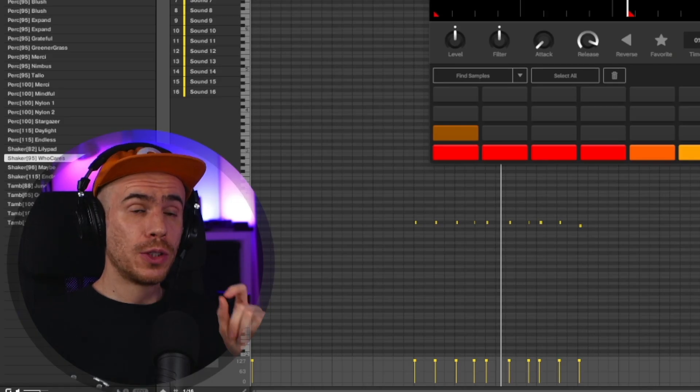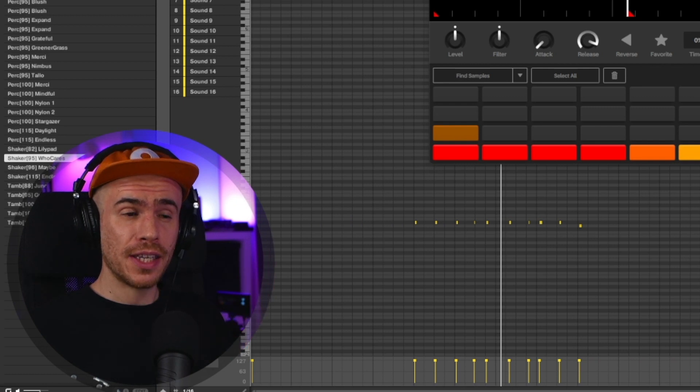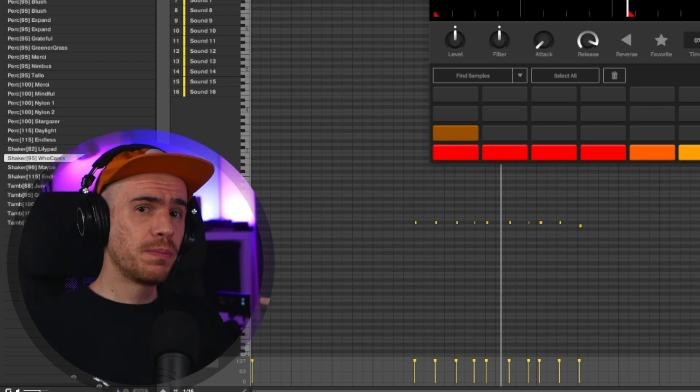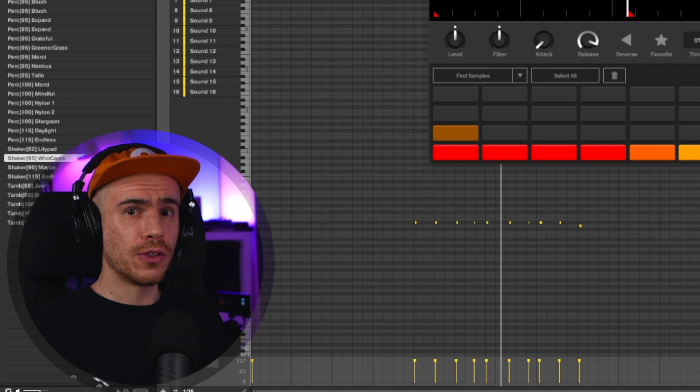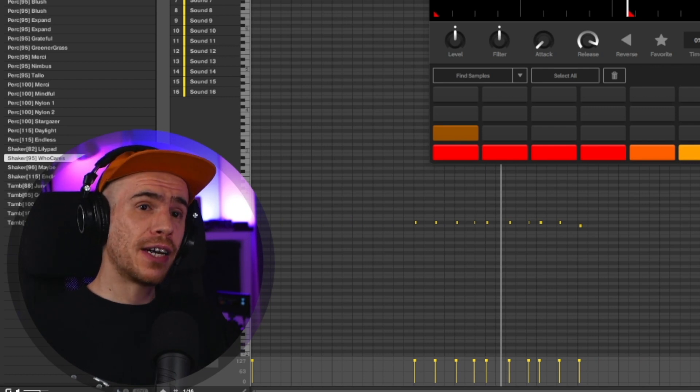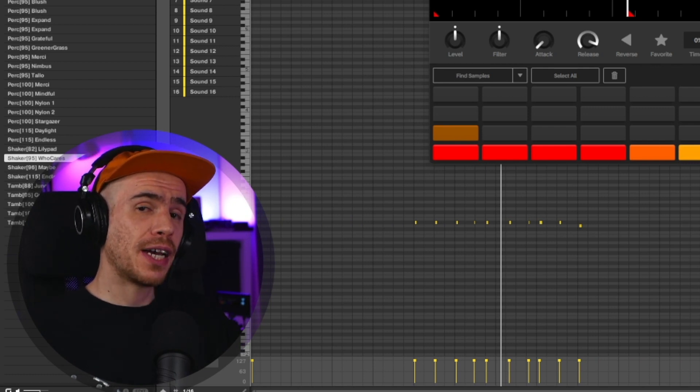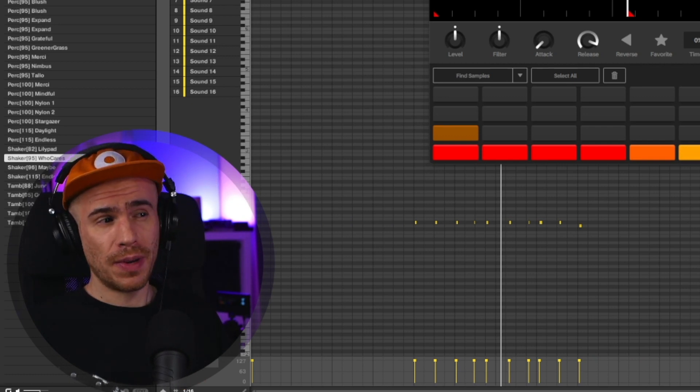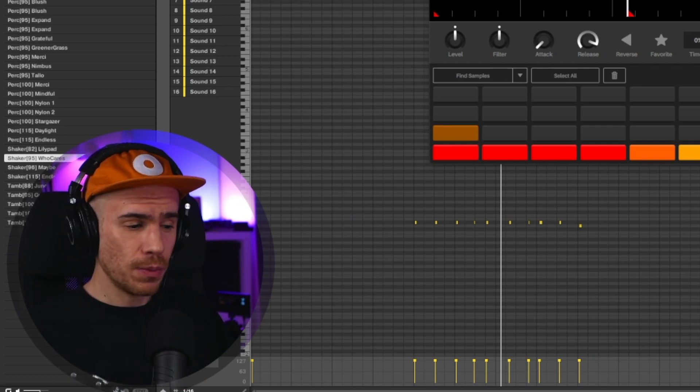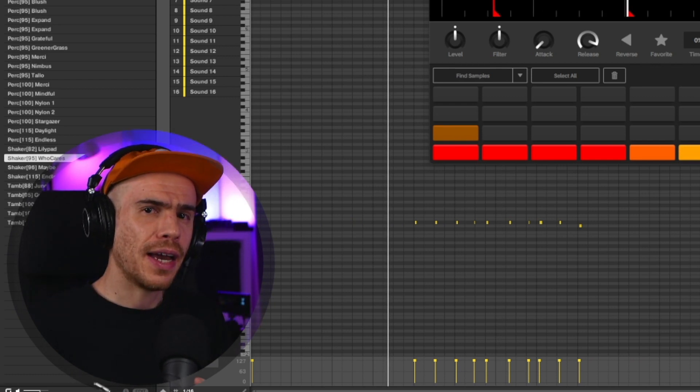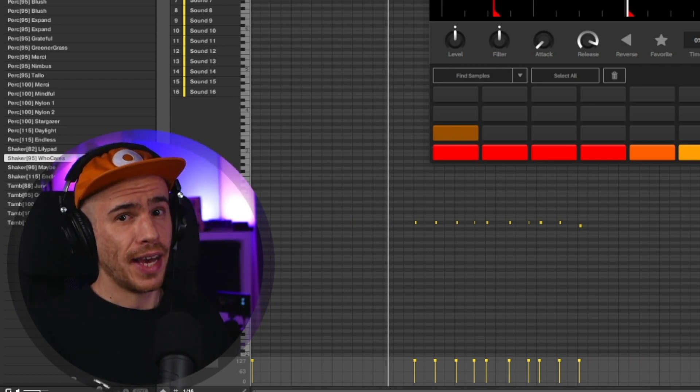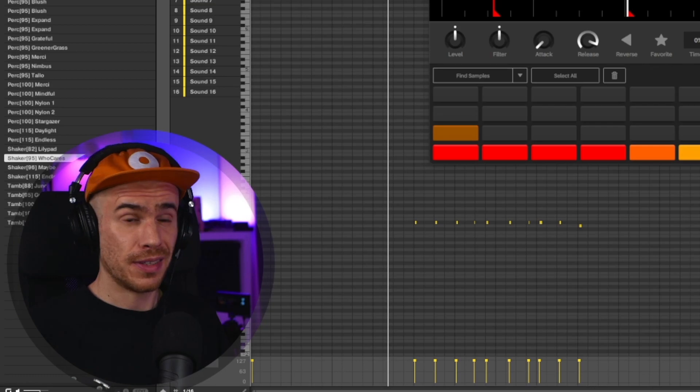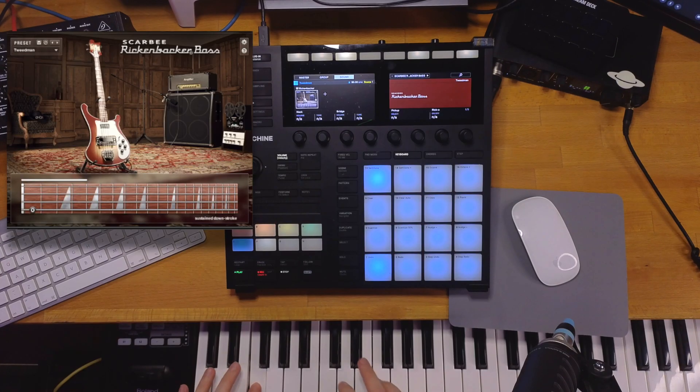What I meant was that since we're not using the drum kits in Machine, and we're using this plugin, this Kontakt instrument Rudiments, the separate drum hits are not available as separate sounds in the Machine groups. That's why I side-chained it to basically the whole drum pattern, which is something I actually do quite often, even if I have access to the separate drum hits. So let's record the bass with the Rickenbacker bass.